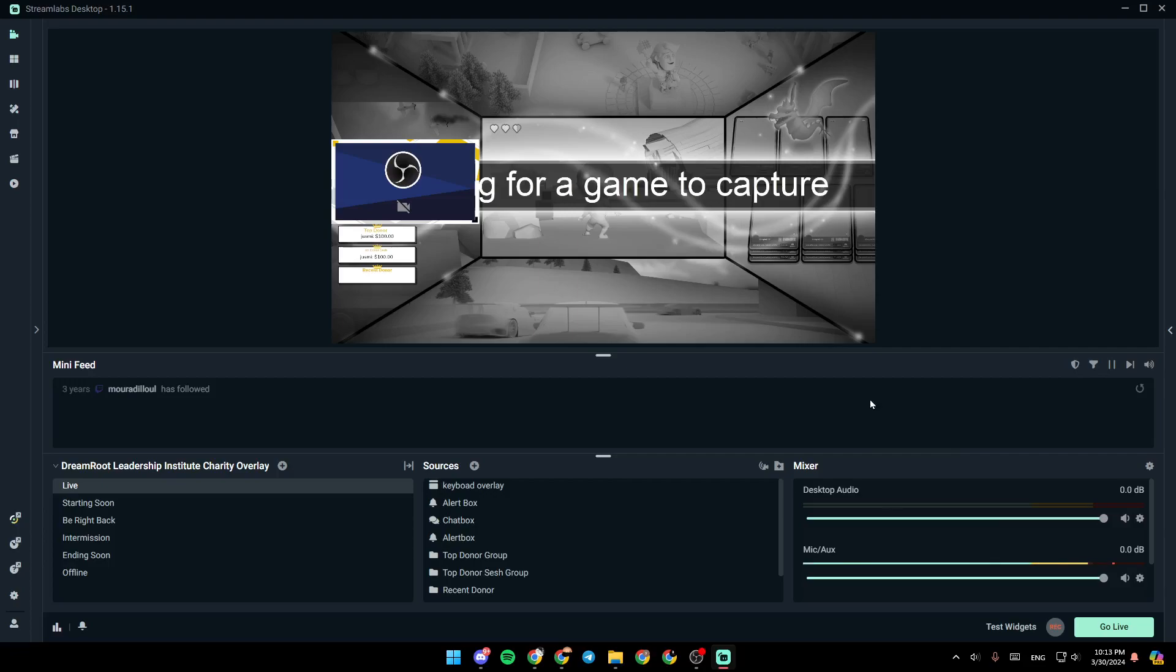So right now, in order to change your resolution on Streamlabs, all you need to do is go to the settings. In order to do that, just go ahead and click on the gear icon in the bottom left corner.